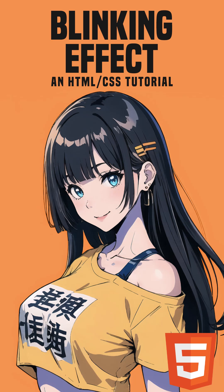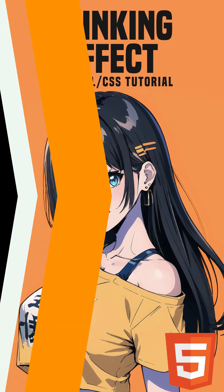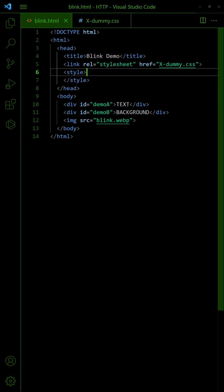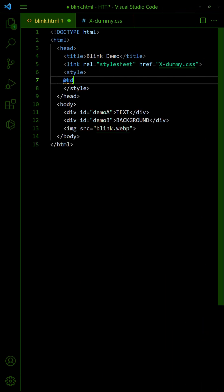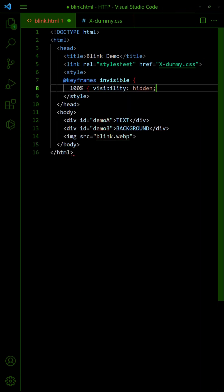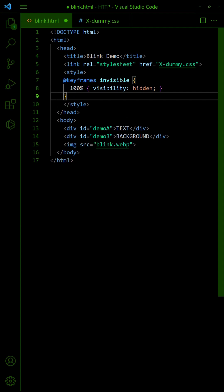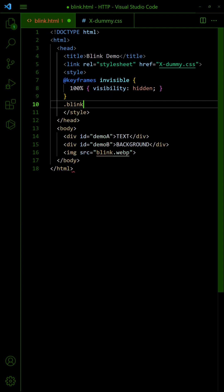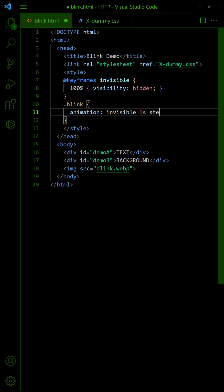How to create a simple blinking effect in HTML CSS. First, create an invisible keyframe with hidden visibility. Then, create a Blink CSS class. Set it to toggle the visibility every one second infinitely.